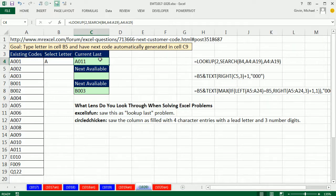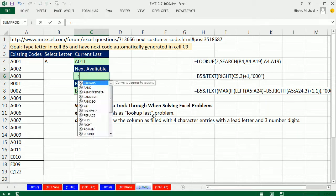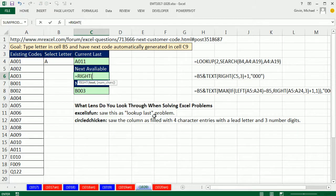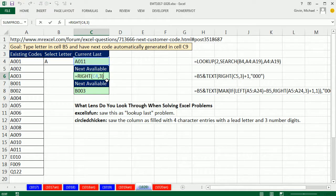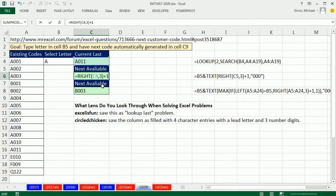And then what did I do? Well, I came down here and I said, we want the next one. I'm going to actually look at the right function. And I'm going to say, well, I want the right three of that. Now notice that that returns text. But no problem. What's our goal? To add to that 1. So I'm plus 1. Any math operation on a text number that is an actual number, any math operation will convert it back to a number. So there we have our 12.